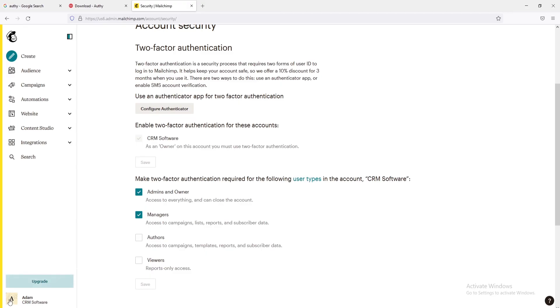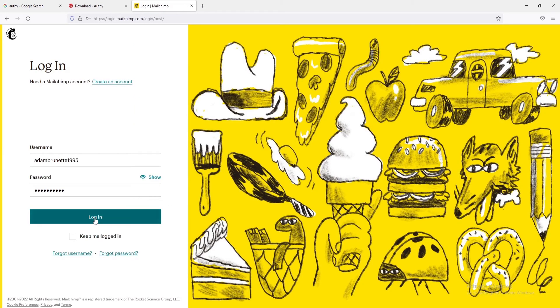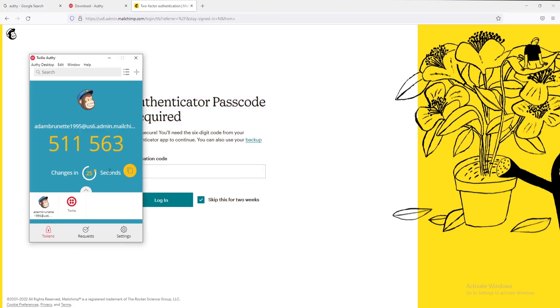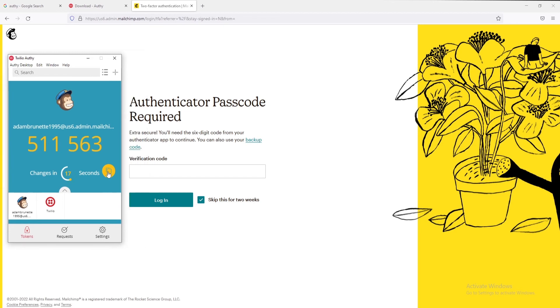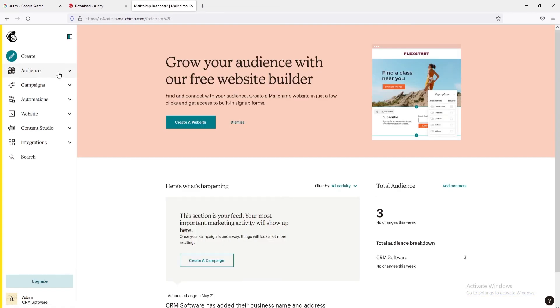For this, we'll first log out and then log in again. Let's log in using the admin credentials. Here, you can see the Authenticator passcode is required for accessing the account. You can get this code in your Twilio Authy application. Copy the code from the app and paste it right here. And if the code is correct, you will be logged into your Mailchimp account.